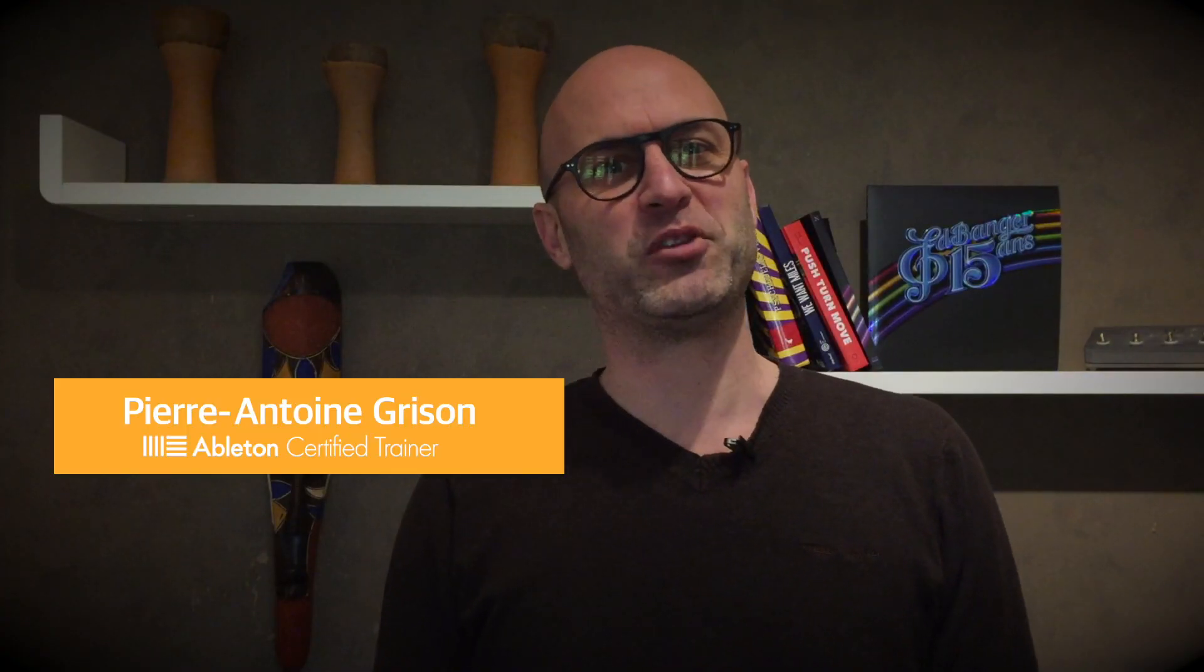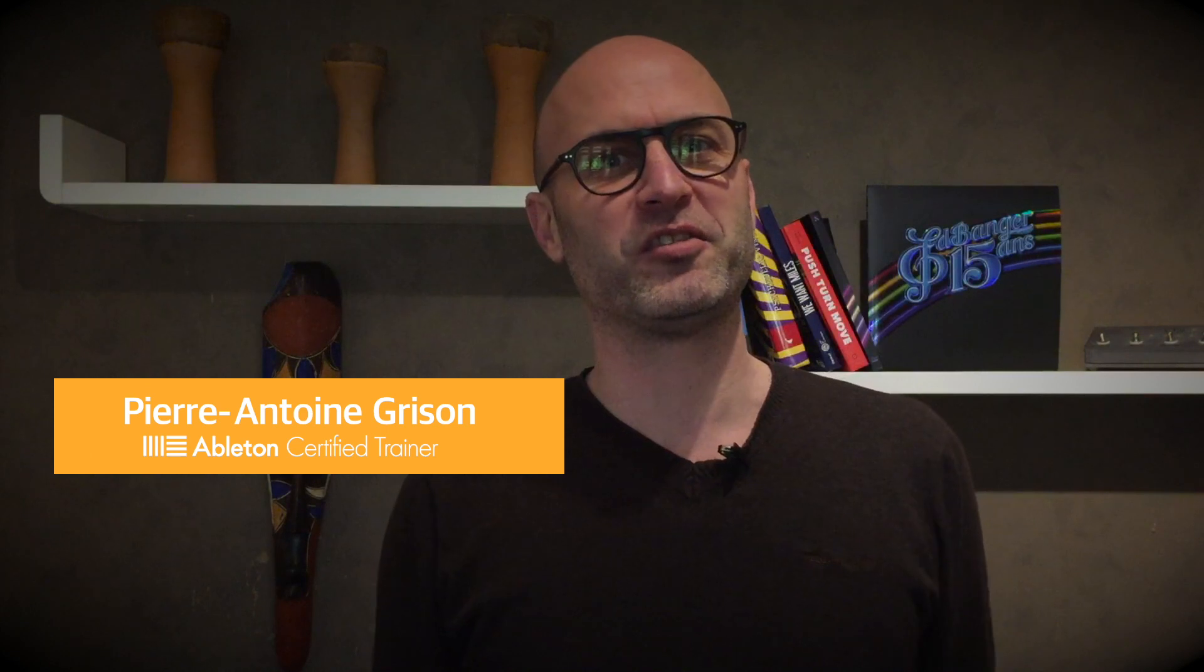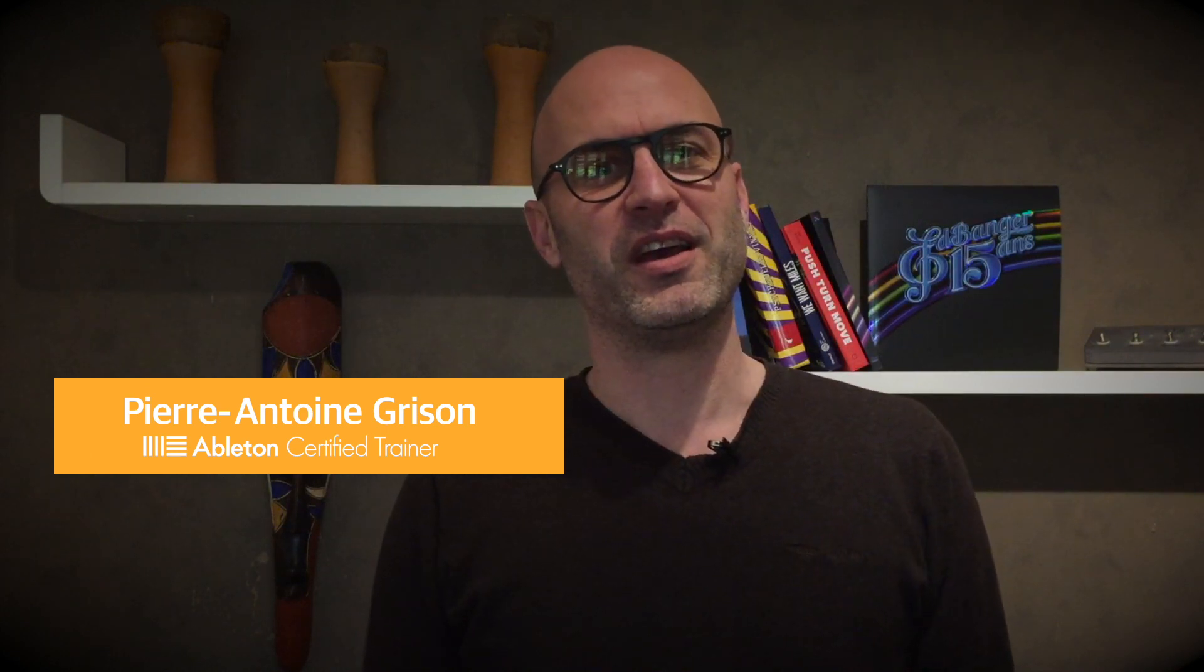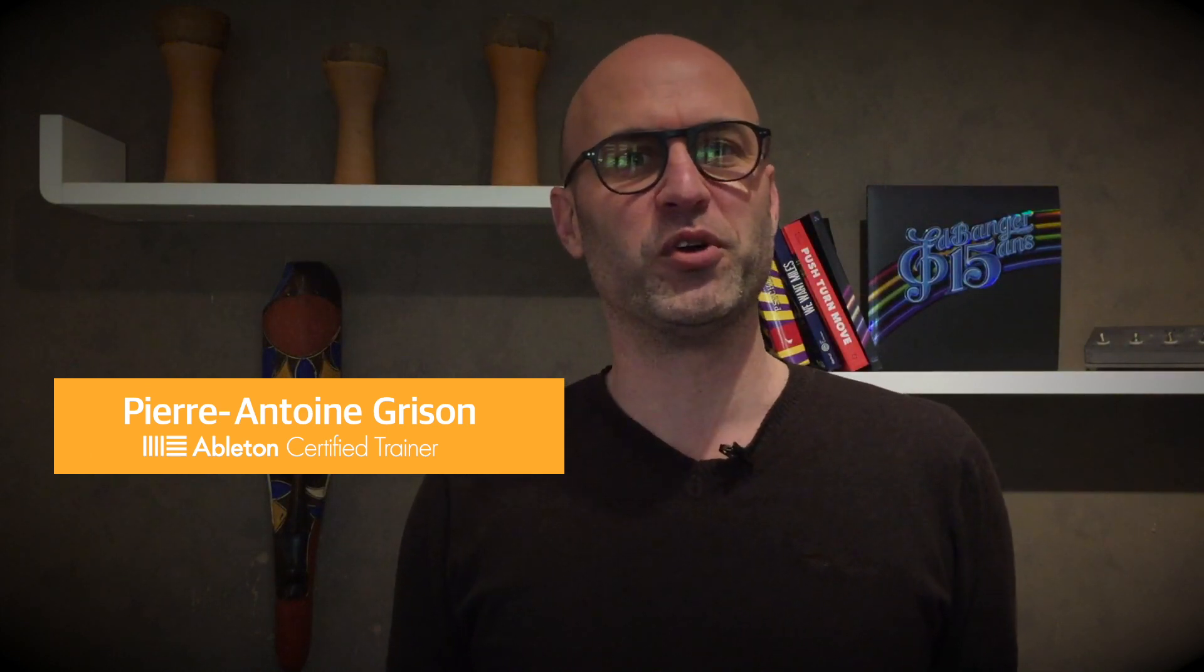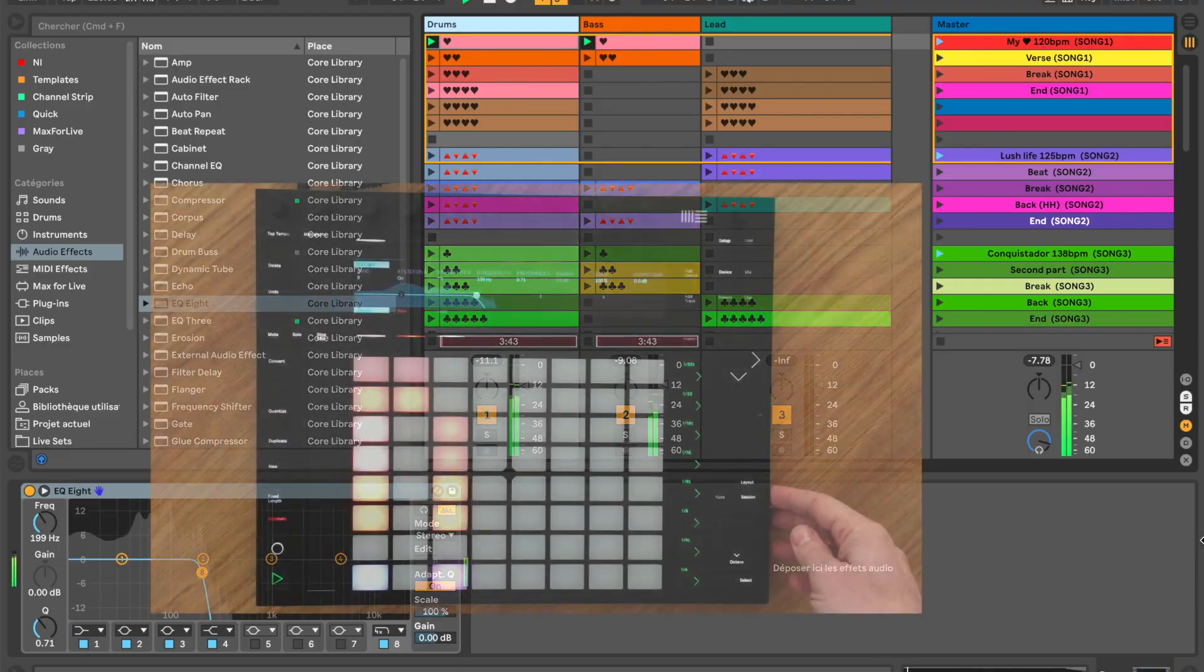Hi, I'm very happy to present to you my latest creation. It's called SongMode and it's a remote script for Push and Launchpads that will allow you to have your whole set on a single page.